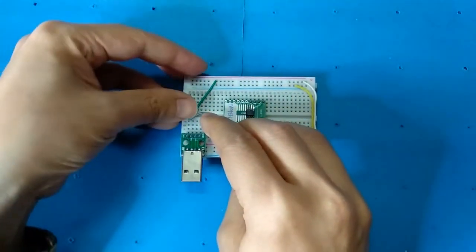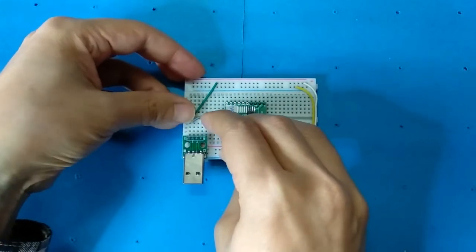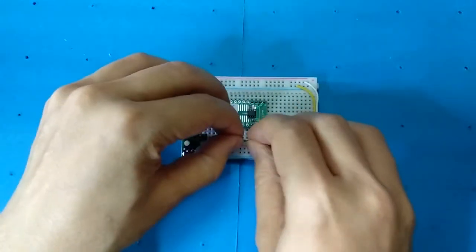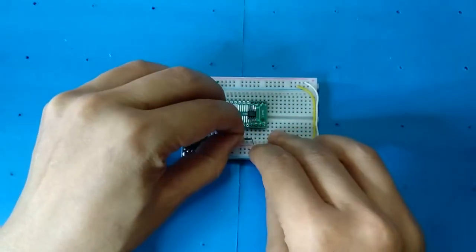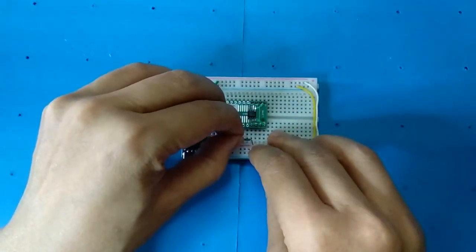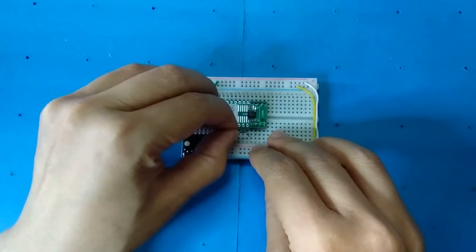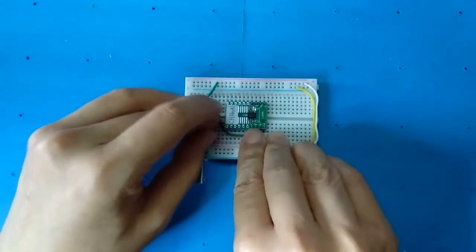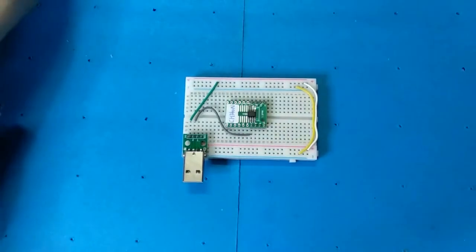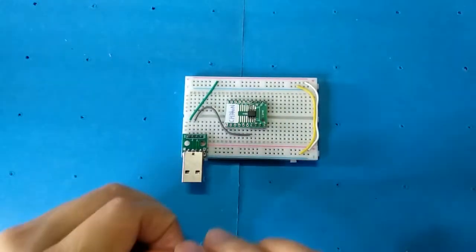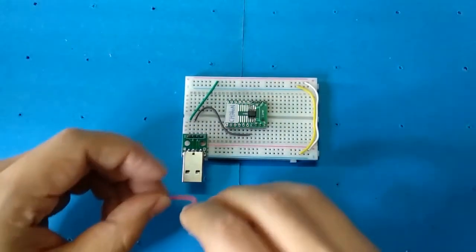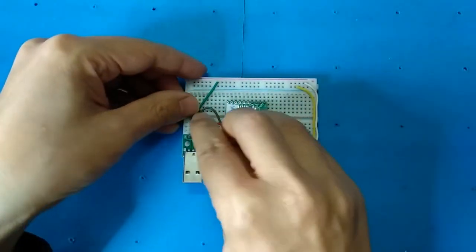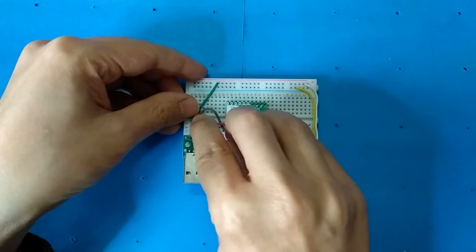Connect the D-minus pin to IC pin 1. Connect the D-minus pin to IC pin 2.